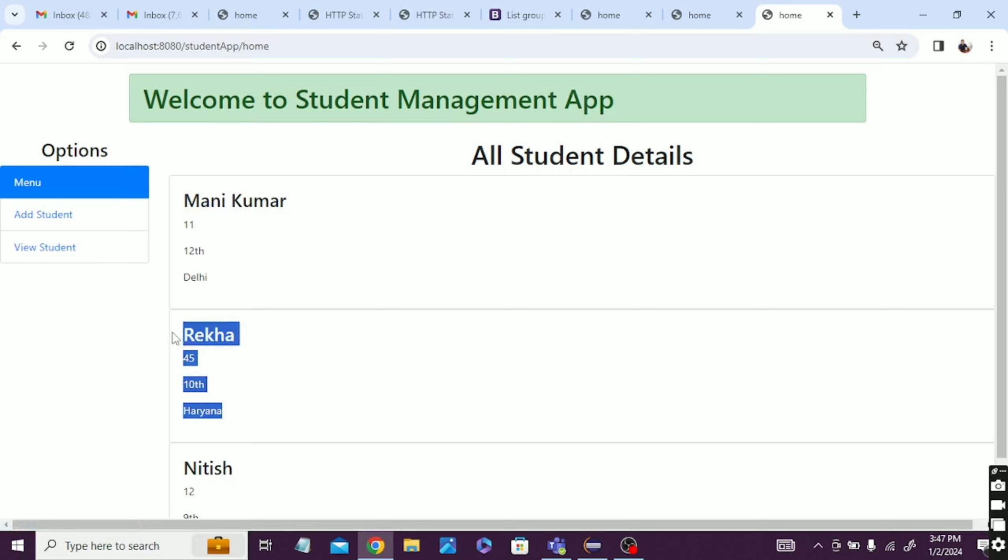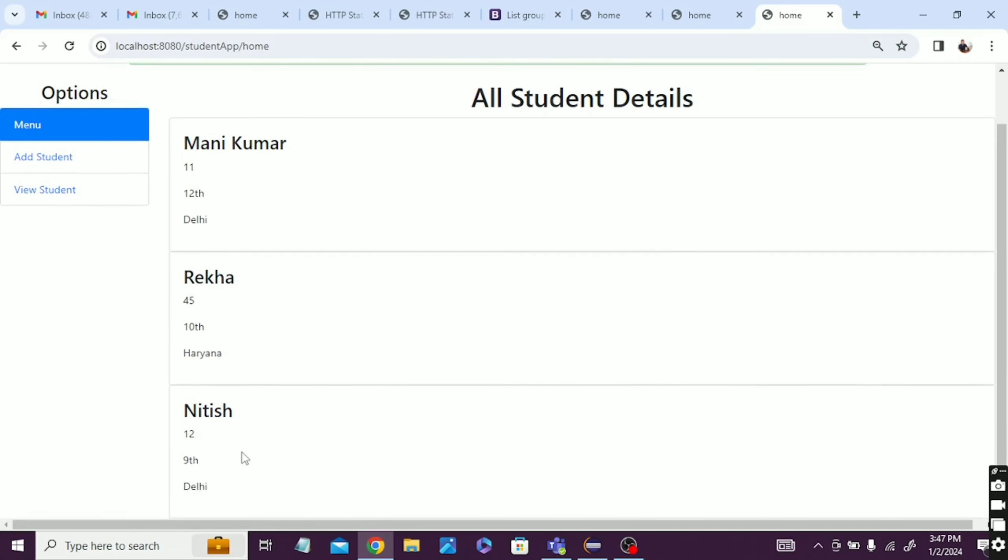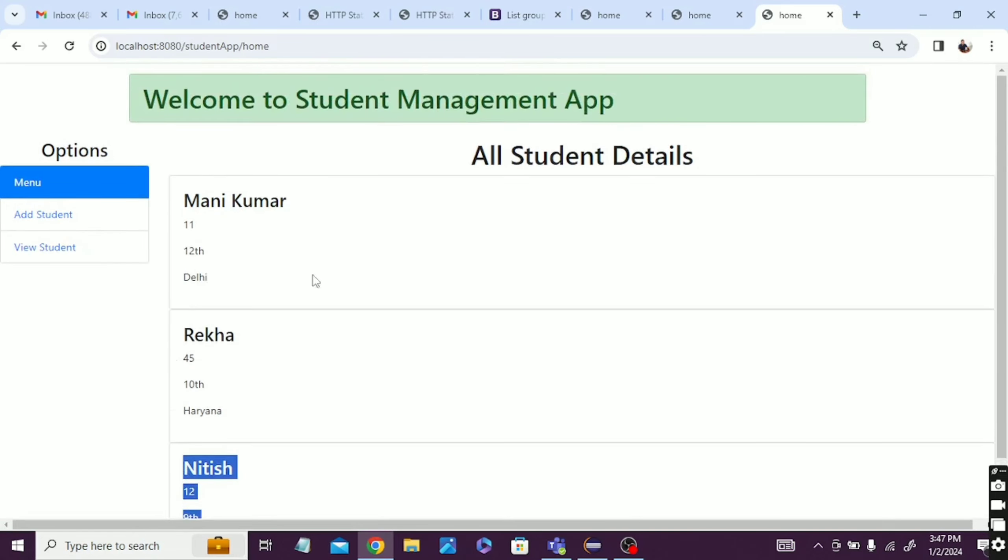And this app is created by Maven in Eclipse with the JSP file. So you can get the source code in the description box if you like it, and you can use it in your college project or in your school project.